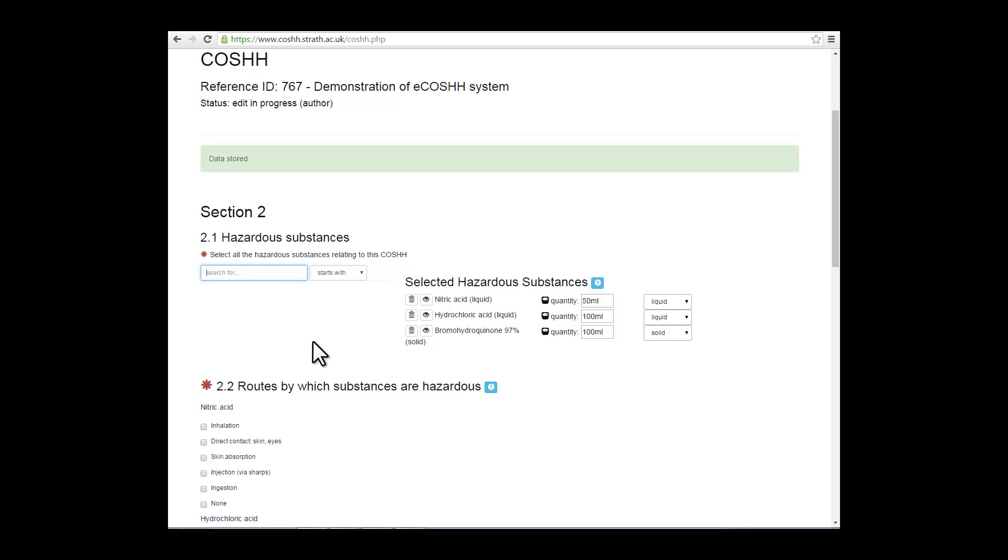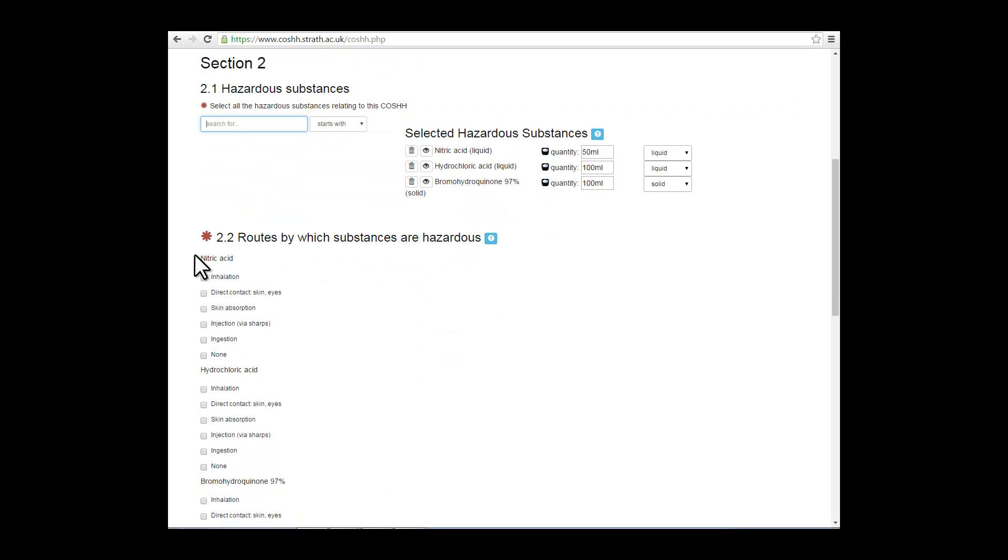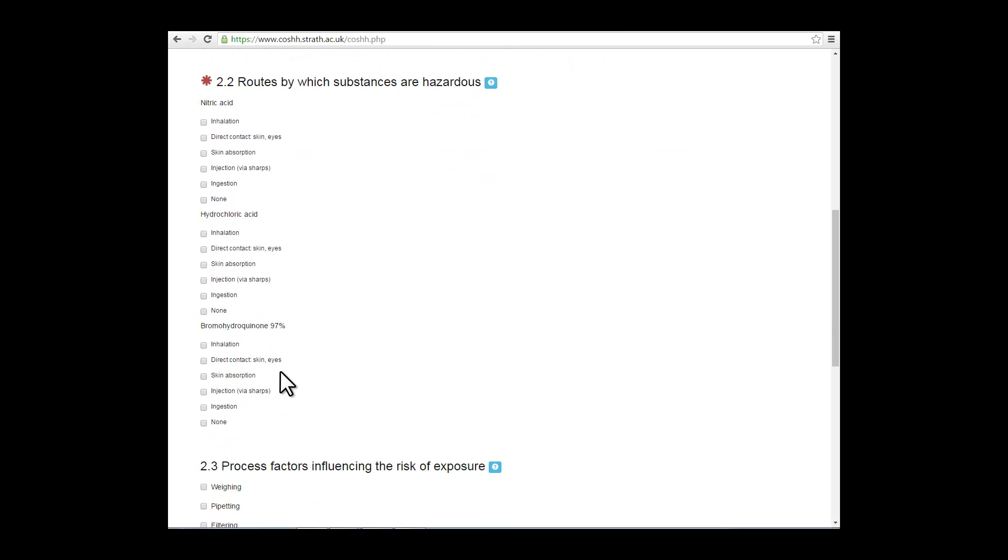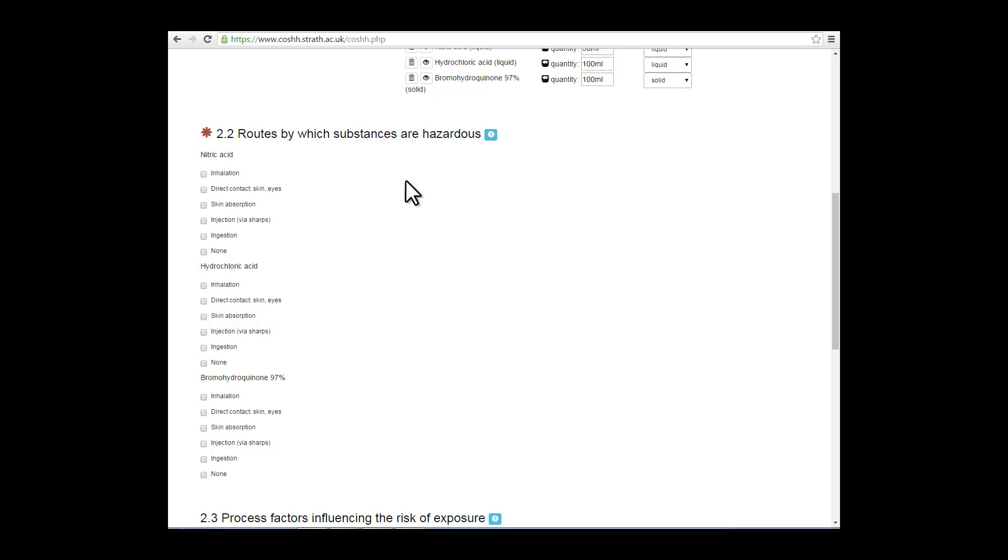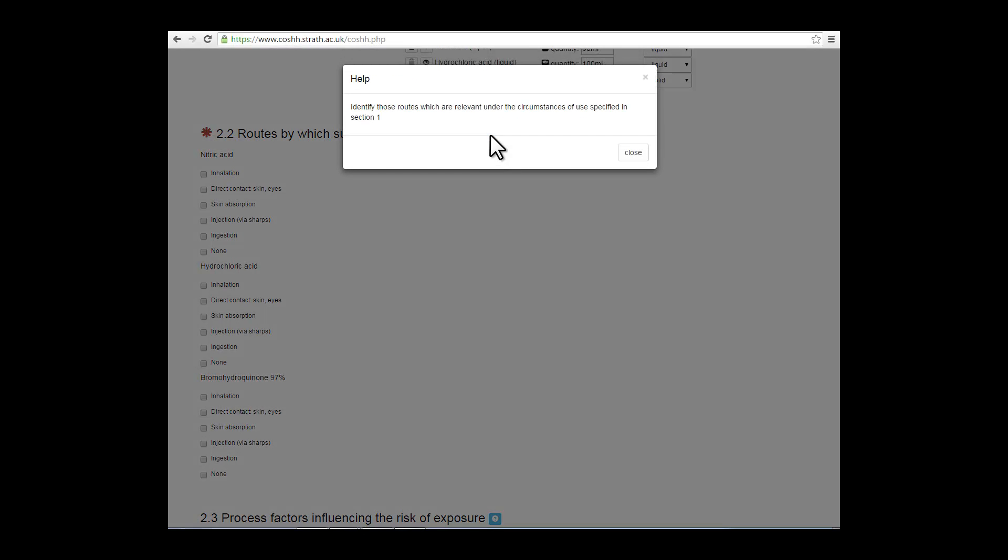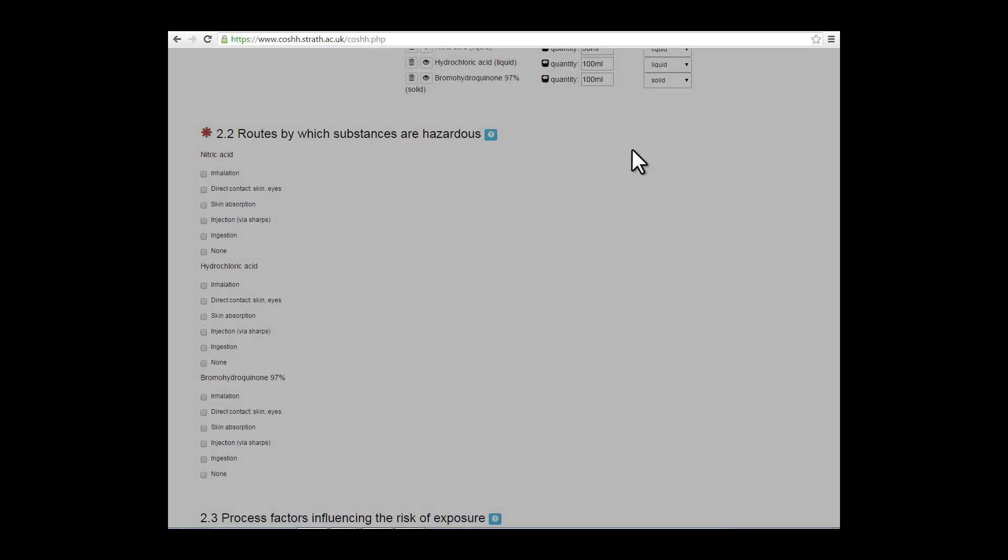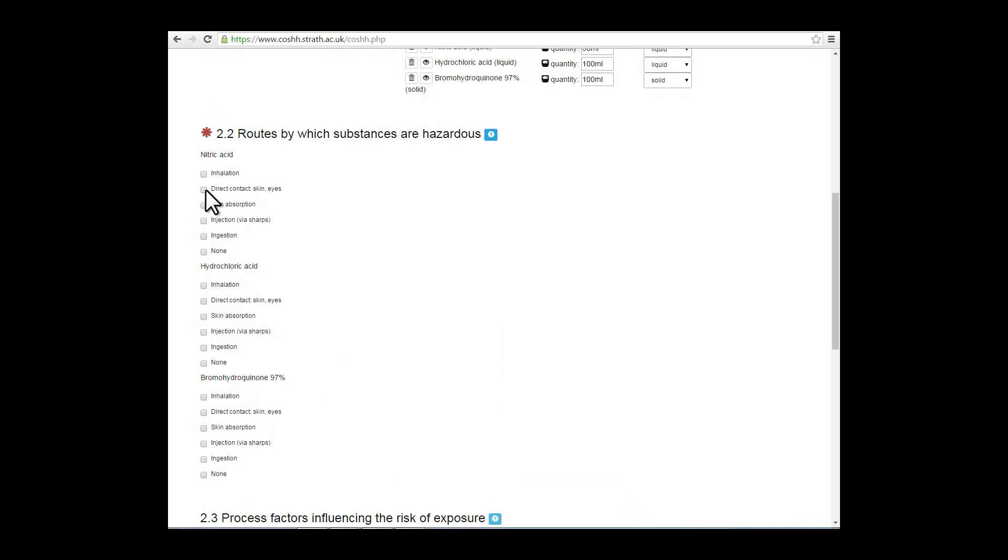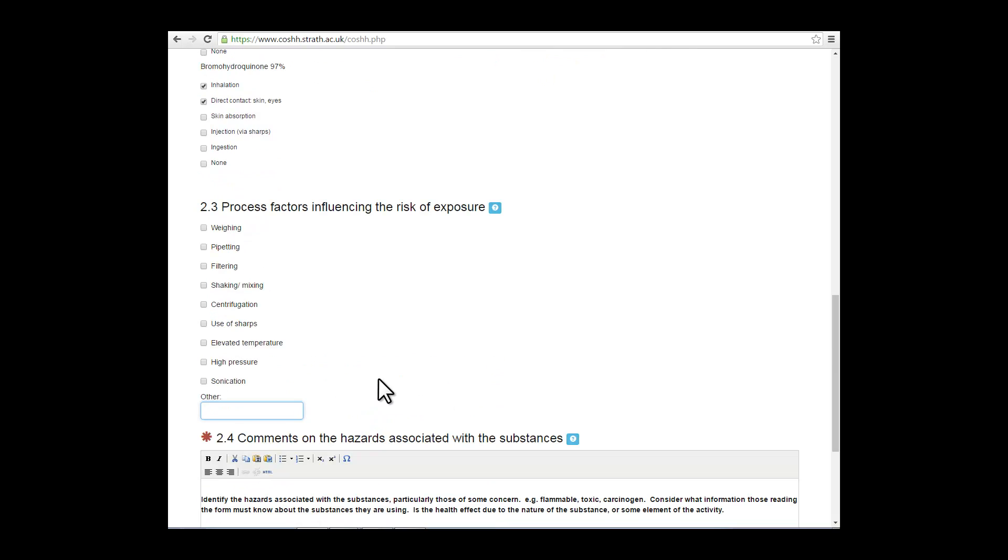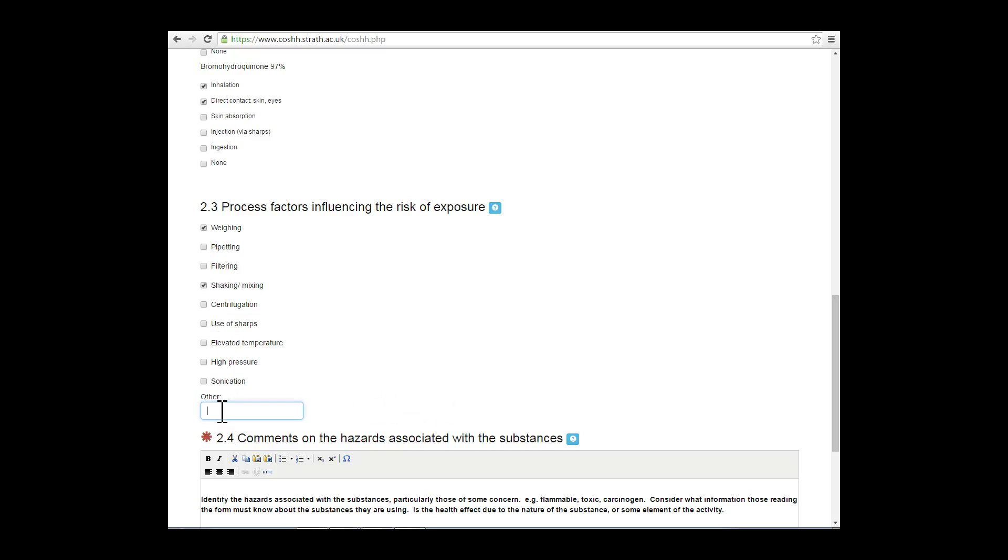You will then scroll down to section 2.2, routes by which substances are hazardous. You will then enter the route of entry for each substance you have added to your COSH form. Section 2.3, process factors. Here you want to check the process factors you are using as part of your work activity. If you need to, use the free field text to include any other process factors which are maybe not included in this list.